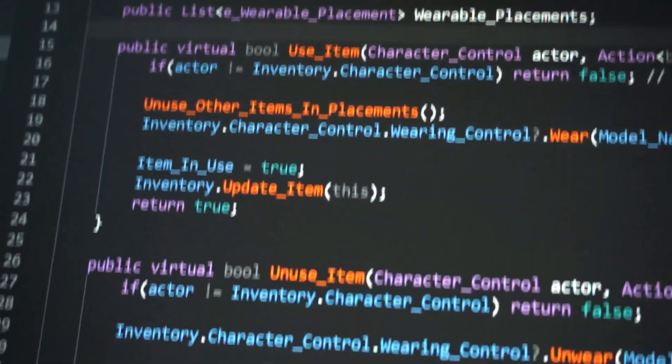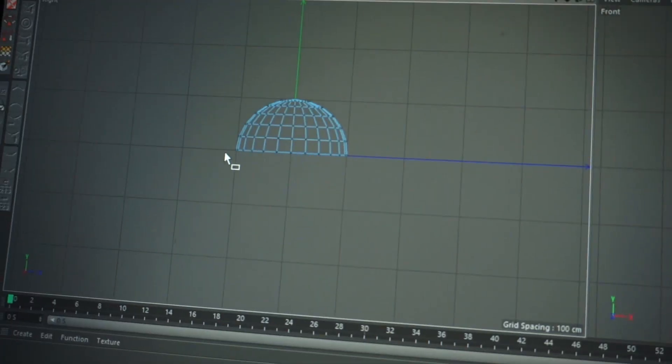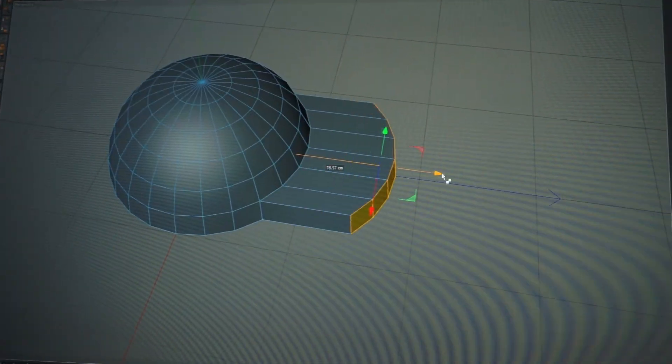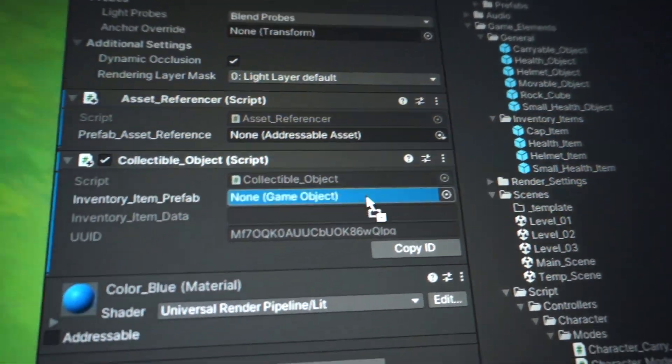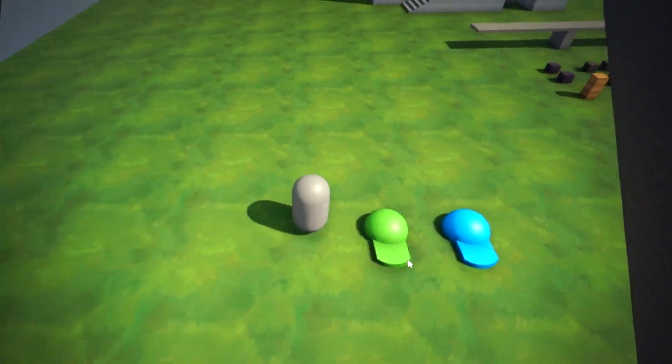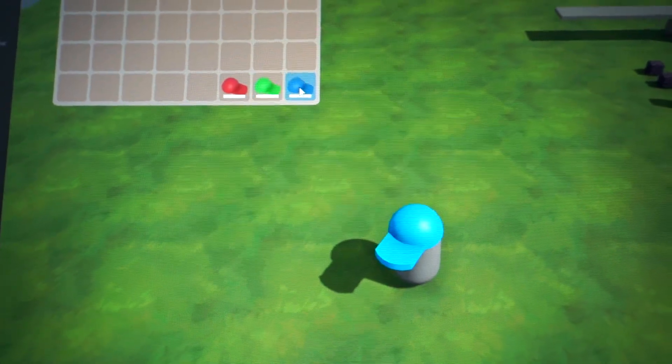I don't have any caps, but it is all about making another component which is derived from inventory item. So let's make a cap and duplicate it with different colors, make them collectible objects and link them with the corresponding inventory items. Finally we can collect the colorful caps and keep them in our inventory. We can use whichever one we like — I prefer the red one. Or maybe blue. No, green is better. No, no, no — red is the best.